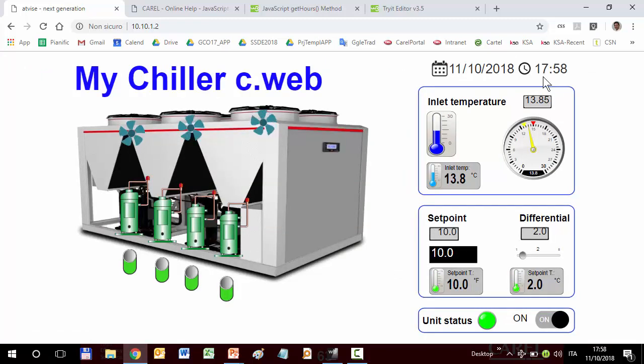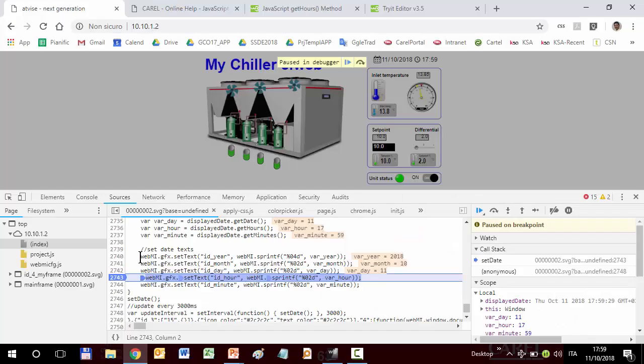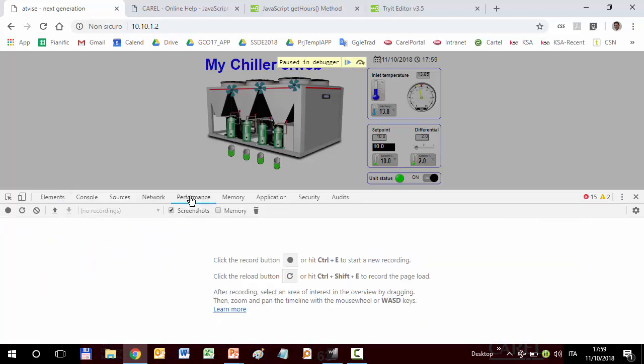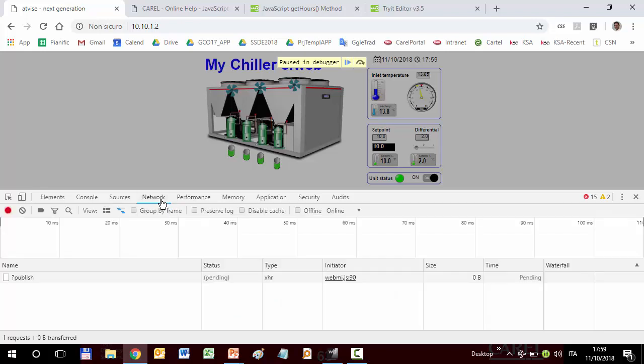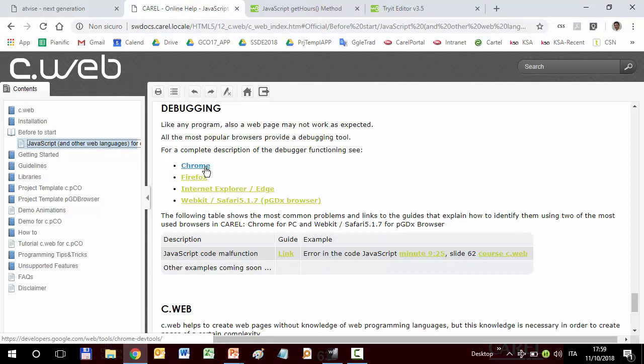In this exercise, we have seen how to use the debugger, the basic features of the debugger. All debuggers have many other features to inspect the elements, to have information regarding the performance of the page and other things. But for more details regarding these features, I recommend again you to refer to the help of the debugger of the corresponding editor.